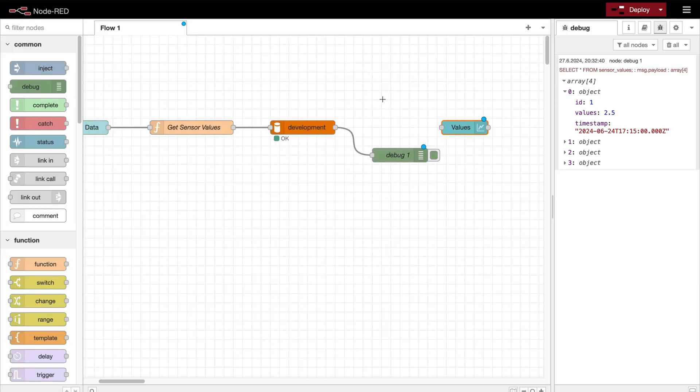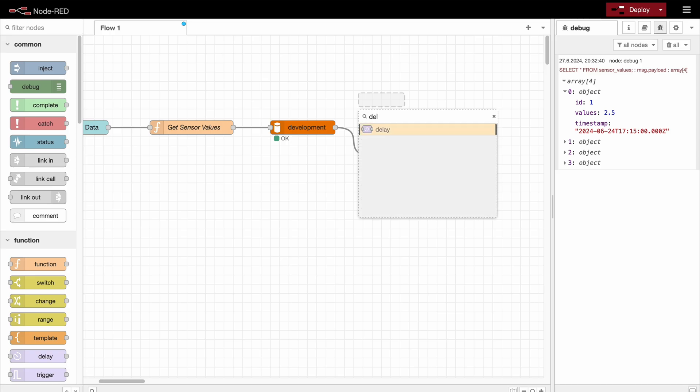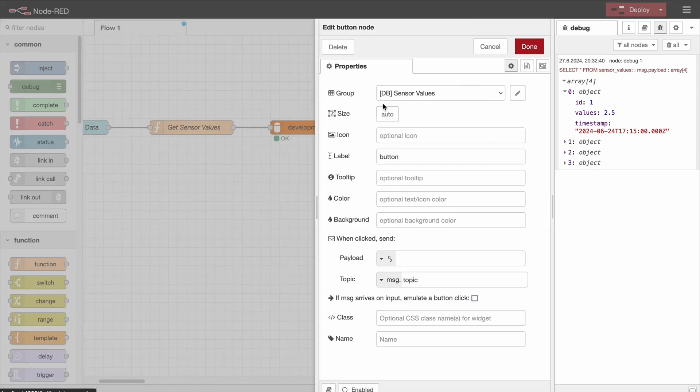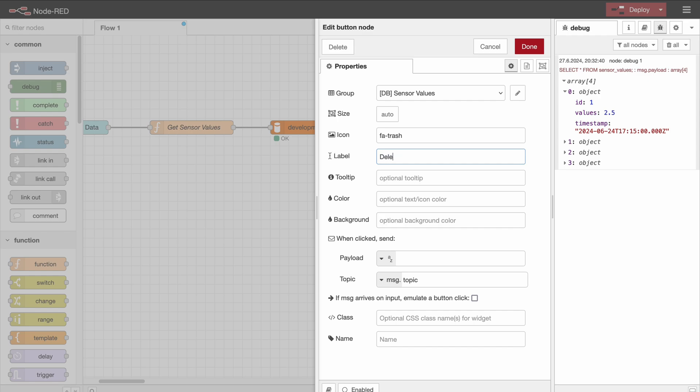What I also like to do is to add a delete button. So this just allows the user to fully reset the data in the chart. So here the icon is going to be a trash can. The label is delete chart data. Delete data in chart. And whenever I'm deleting something, I like to add a red background so it's just clear what is happening.